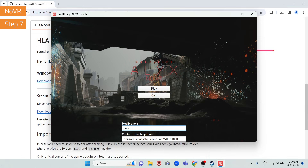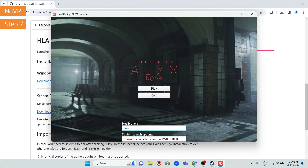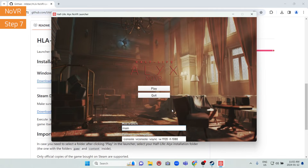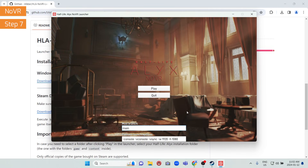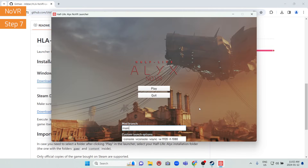The custom launch options work just like Steam's game launch options. By default we include the console, V-Sync, and 1080p resolution. Source 2 has a lot of launch options, so Google them if there are others you want to add.